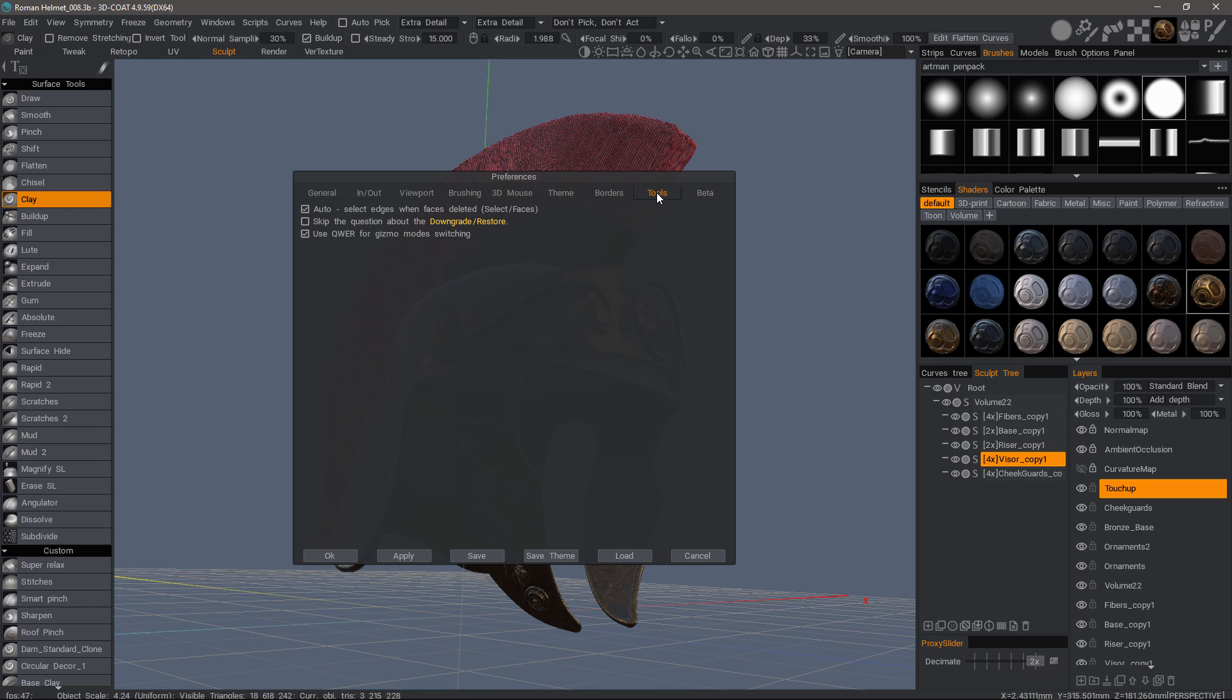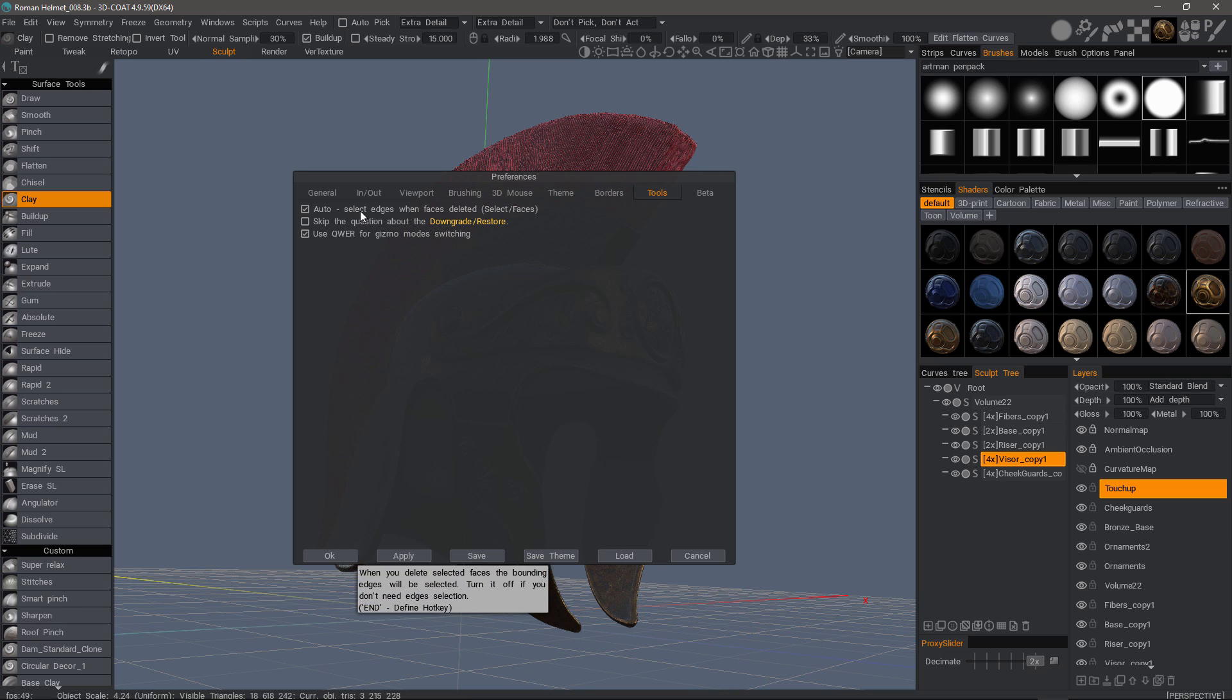In the Tool section, I need to bring to your attention a few options that were added recently. When you're in the Retopo workspace, if you delete a face, it auto-selects the edges. Sometimes that may be a hindrance, and you would want to uncheck that.